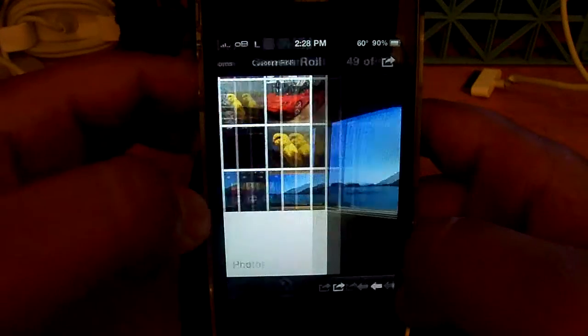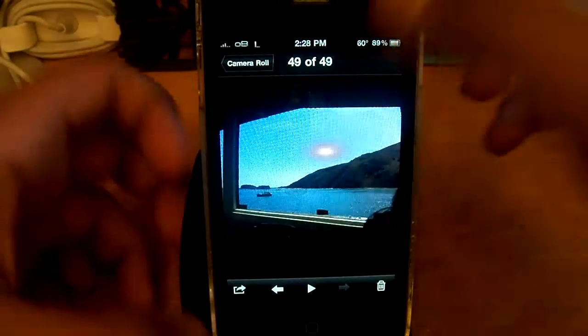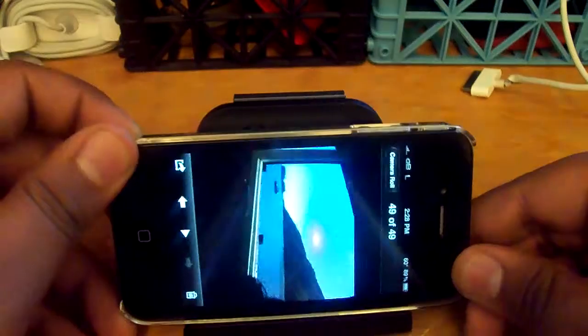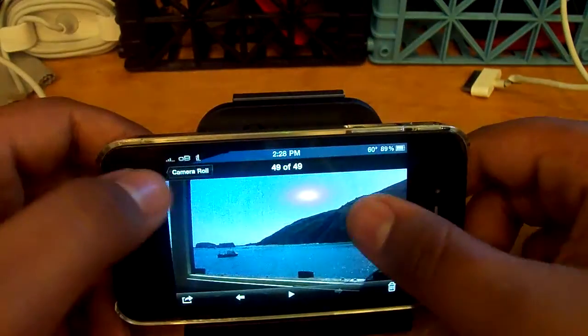My camera roll, right there, and you can see it's in landscape as we adjust the phone here.